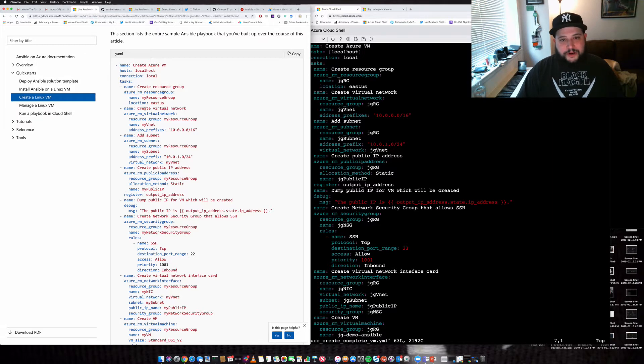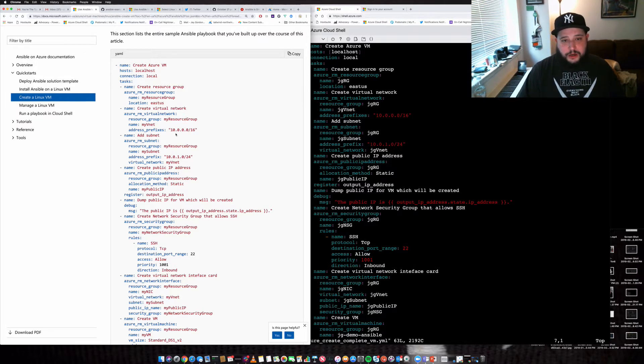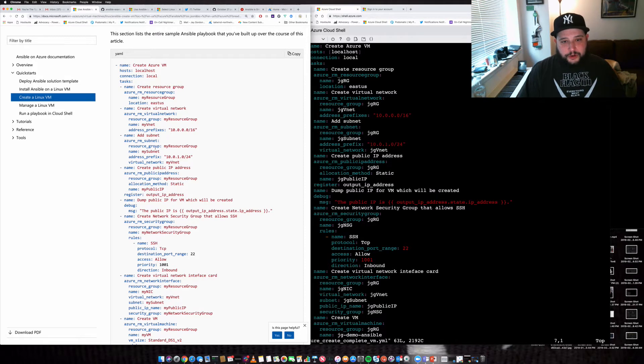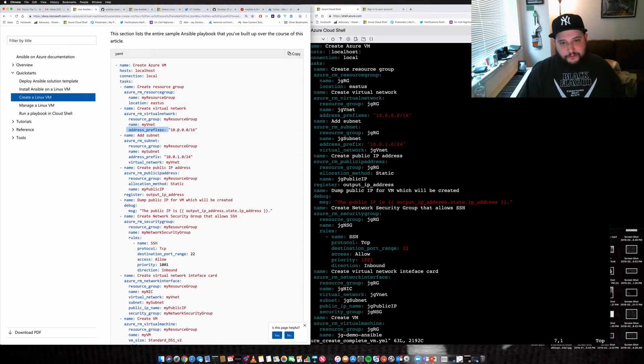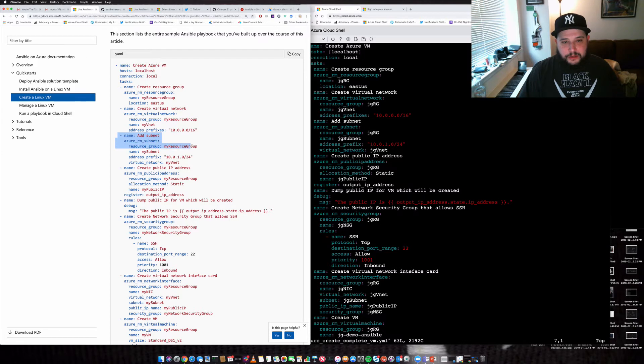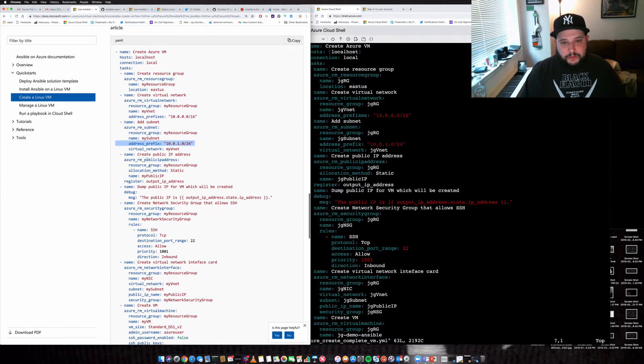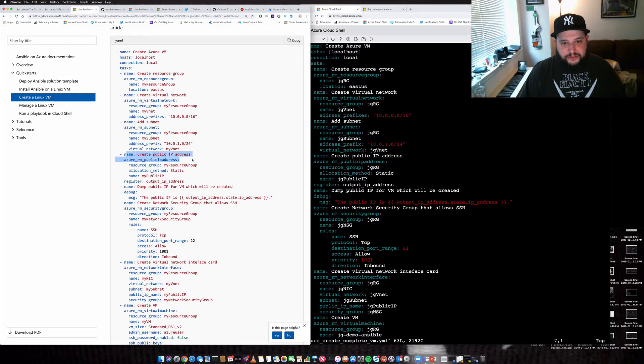We create a virtual network or a VNet. We give it a name. We give the actual subnets that we're going to create. So we add a subnet here. So this is the virtual network that we create. This is the full CIDR that we have for it. And then we add a subnet here. And we create the prefix for that specific subnet. And then we go ahead and create a public IP address.